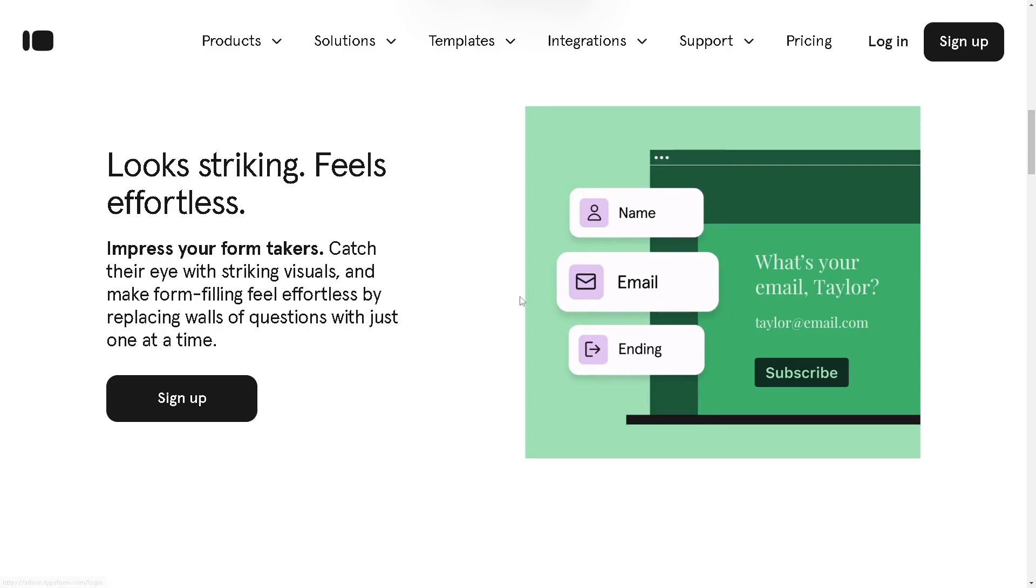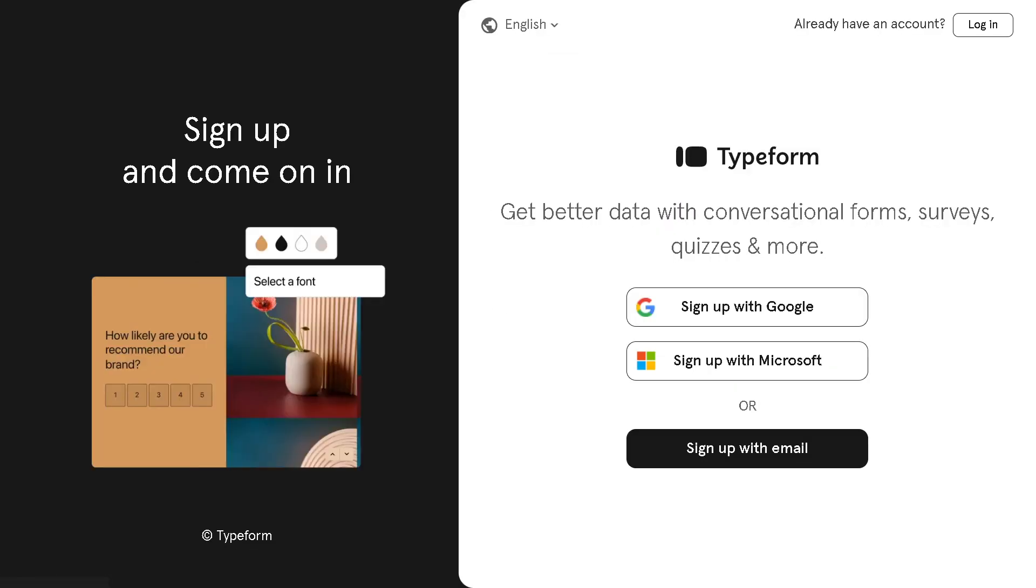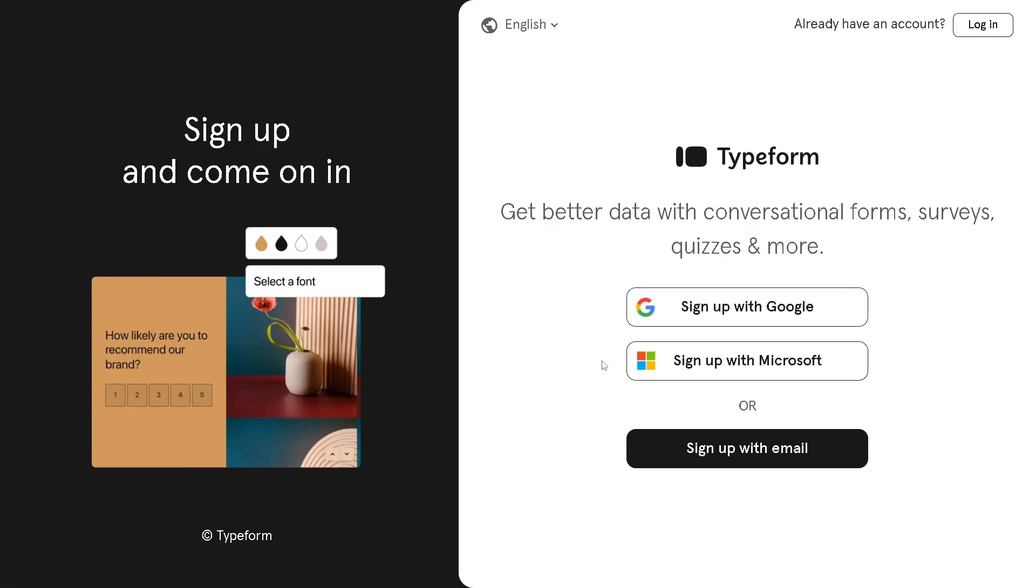If this is your first time here you might want to click on the sign up button for Typeform. It's very easy to create an account. All you're going to do is click on sign up with Google, sign up with Microsoft, or you can sign up with your email and once you've done that you are good to go.